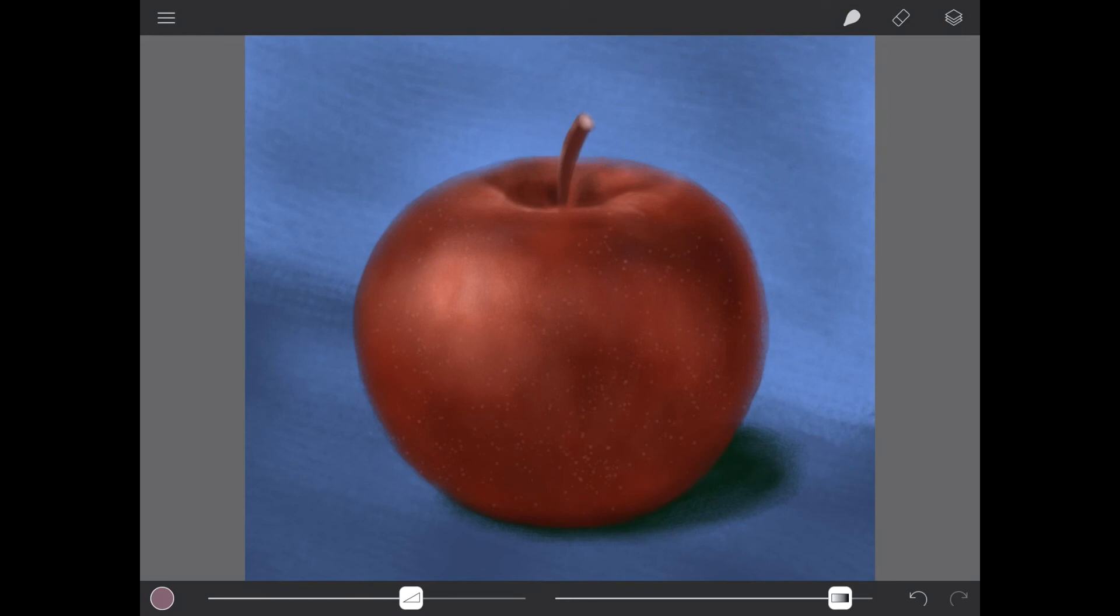Last you will find the undo and redo buttons tucked away in the bottom right of your screen.